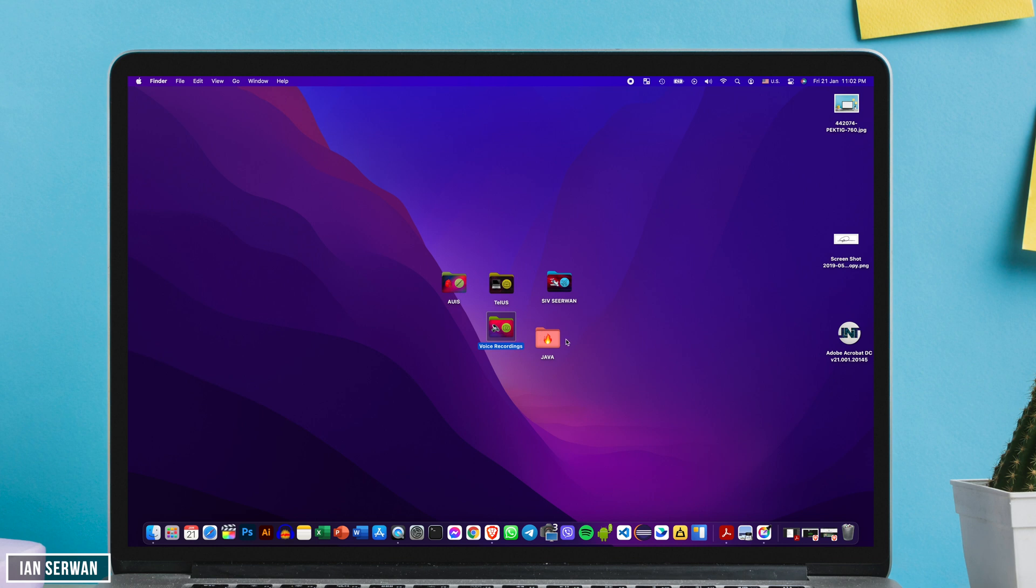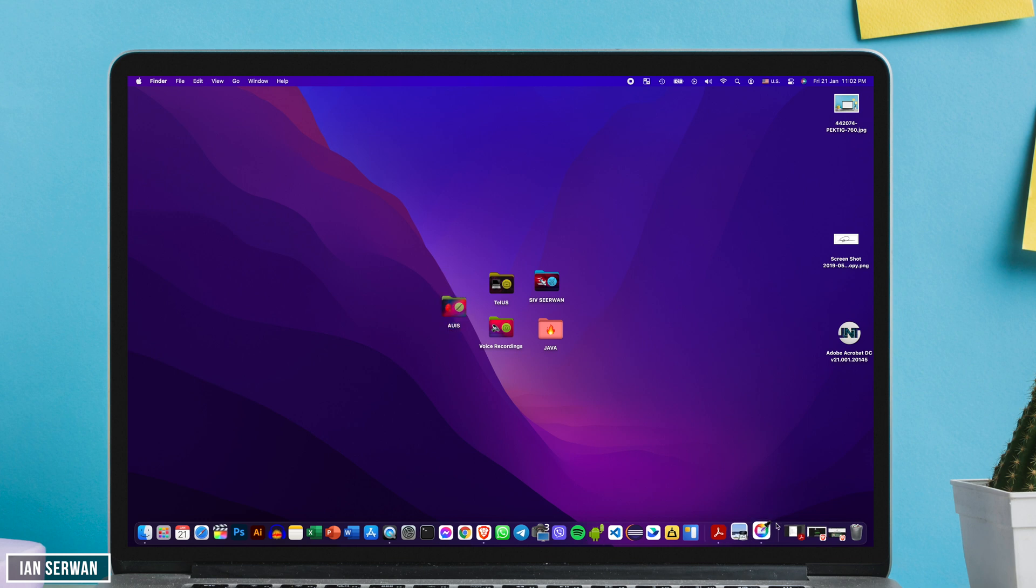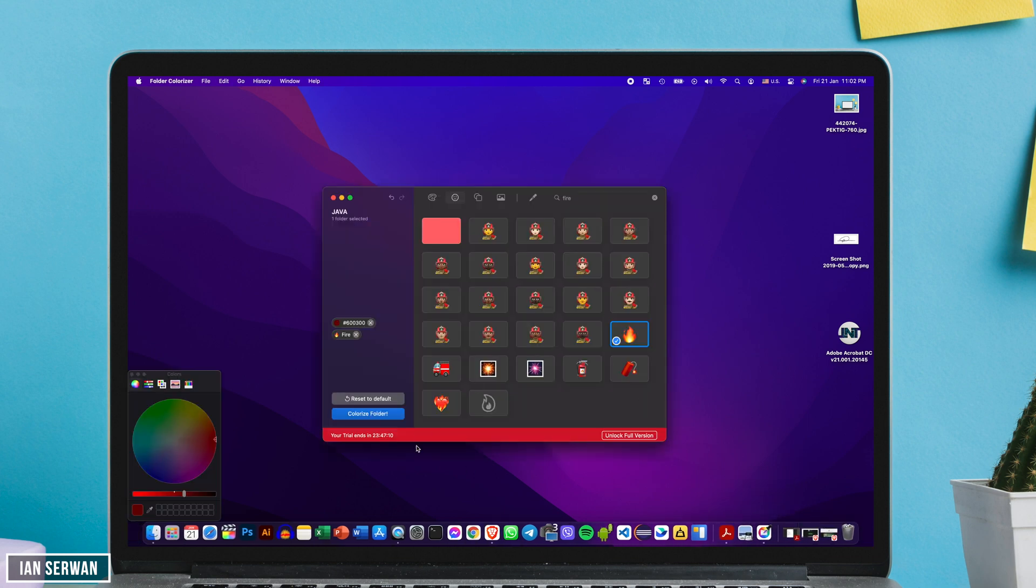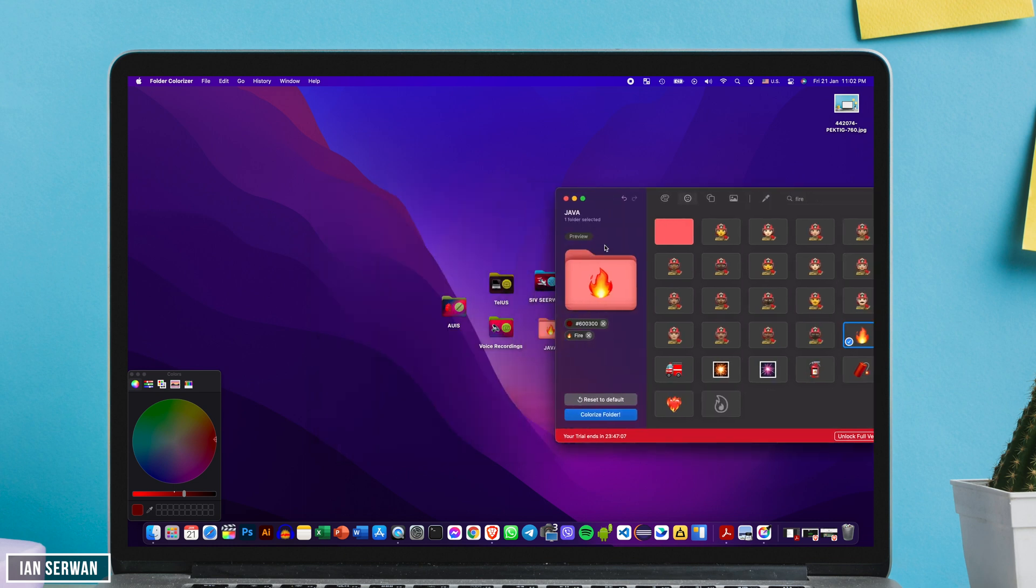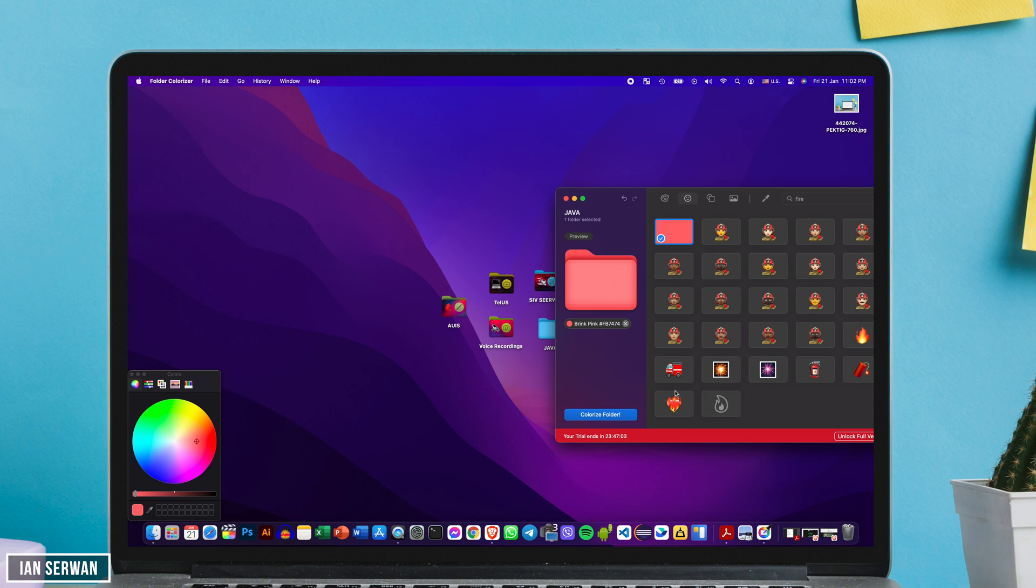And by the way, like I said, if you want to undo these customizations or if you want to remove the colorization that you did for your folders, all you need to do is open the application, drag your folder back into the application and just click on reset to defaults and it should do the job for you. That's in case you want to remove them.